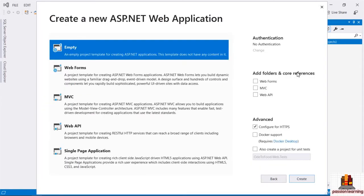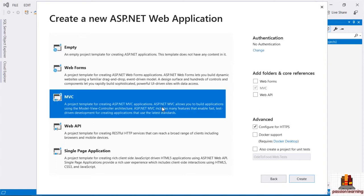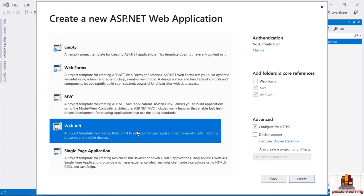I'm going to click Create. Now I can be more specific about the type of ASP.NET web application I want to create. There are project templates for an empty application, or one based on ASP.NET web forms. There's also the MVC project template, oriented towards building a web application with a user interface. And there's the web API project, which is more oriented towards building an API that sends and receives JSON and XML.